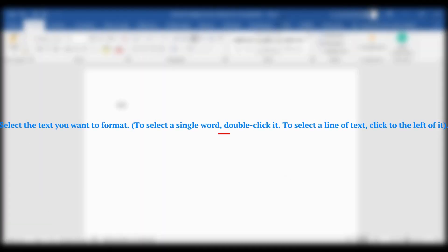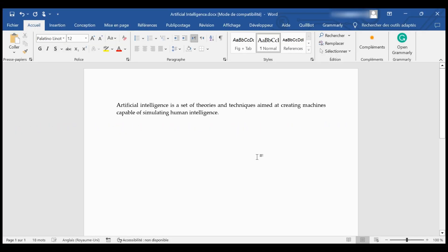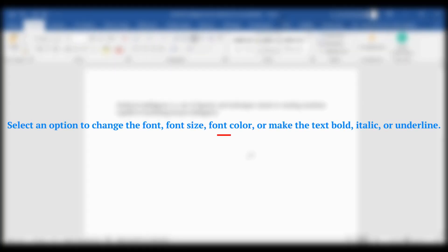To format text, select the text you want to format. To select a single word, double-click it. To select a line of text, click to the left of it. Then select an option to change the font, font size, font color, or make the text bold, italic, or underlined.